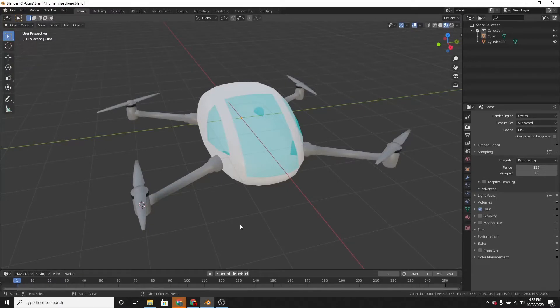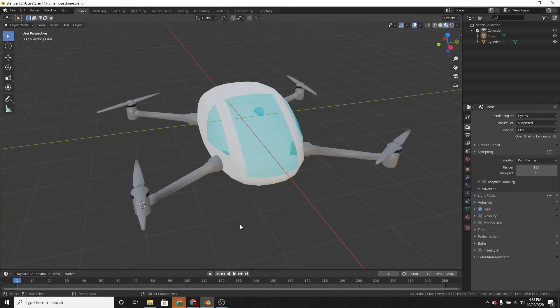Hello everyone, welcome back to another Blackbird Studio tutorial. In this one, I'm going to show you how to make this human-sized drone in Blender 2.8.